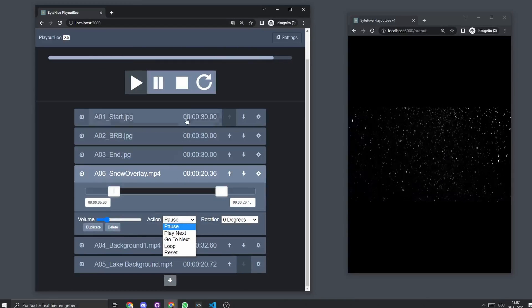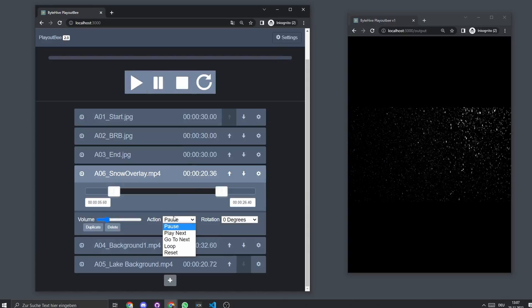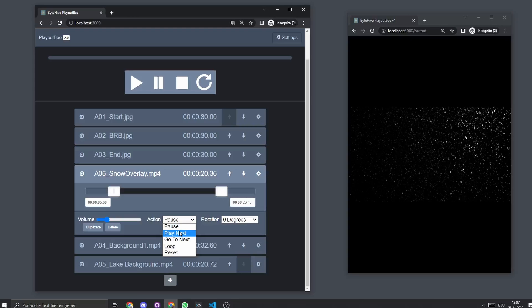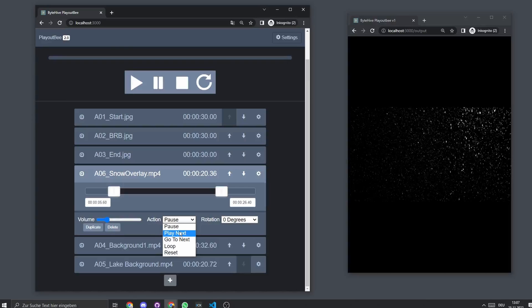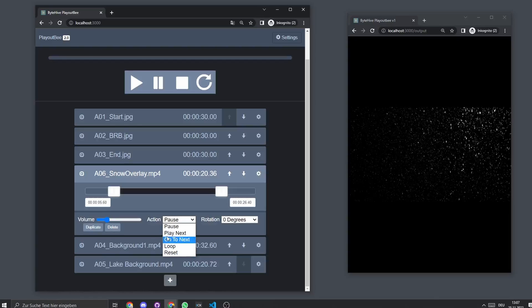You can also say what should happen at the end of this clip. So you can say pause, which will just freeze on the last frame. You can say play next, which will go to the next video and play it. You can say go to next, which will just go to the next video. You can say loop, which will play it again from the in point. And you can say reset, which is just going to reset and stop it at the in point.